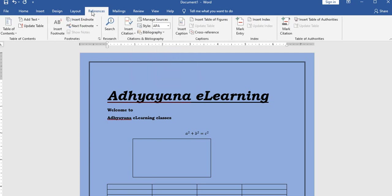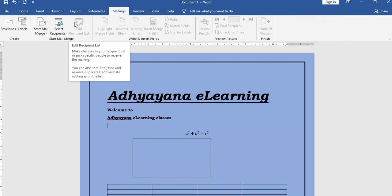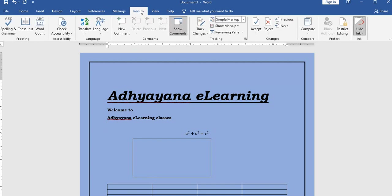The references menu has various options. The review menu includes spelling and grammar checking and word count. In older MS Word versions, these were under the tools menu.